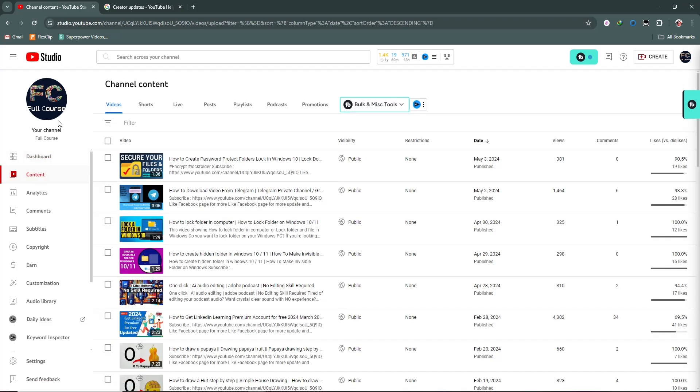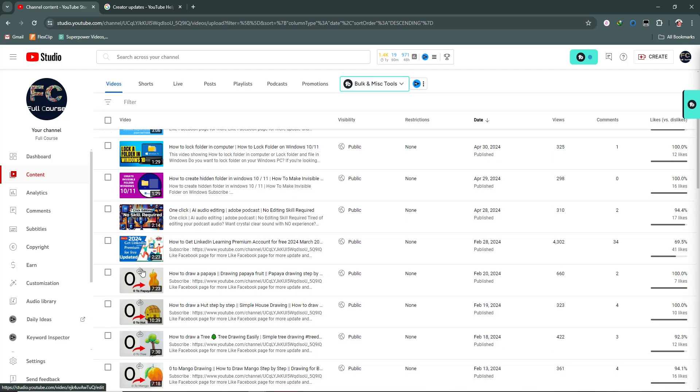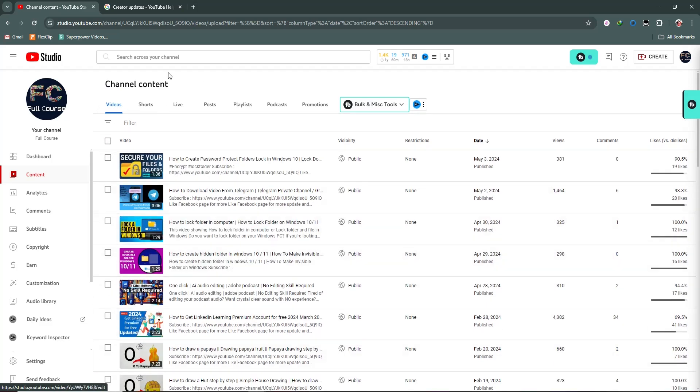From here you can see our videos. There are many videos - videos, shorts, live, posts, playlists, podcasts, and promotions.